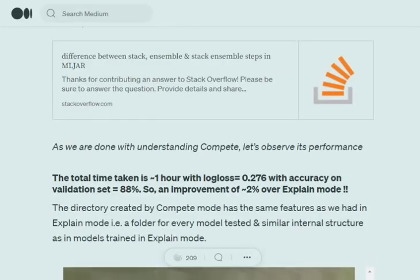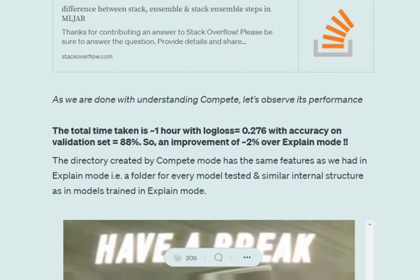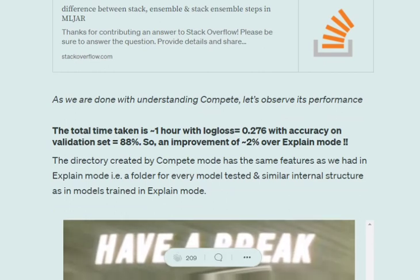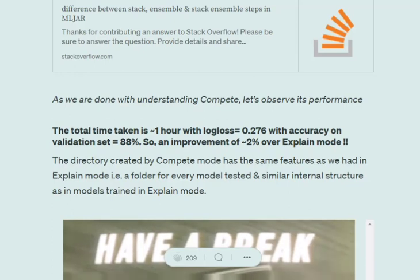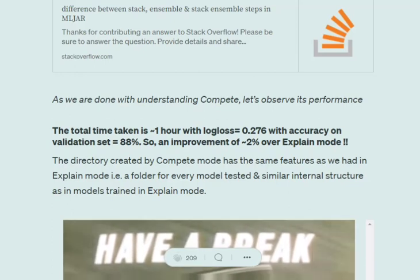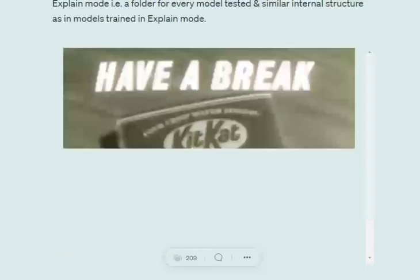There are many other steps in compete mode that we won't discuss due to time restrictions, but you can try it yourself and google the different methods. The total time taken is one hour. In explain mode, it was a little over three minutes; in compete, it's one hour with 88% validation accuracy. We achieved 2% improvement, but latency increased by nearly 20 folds.